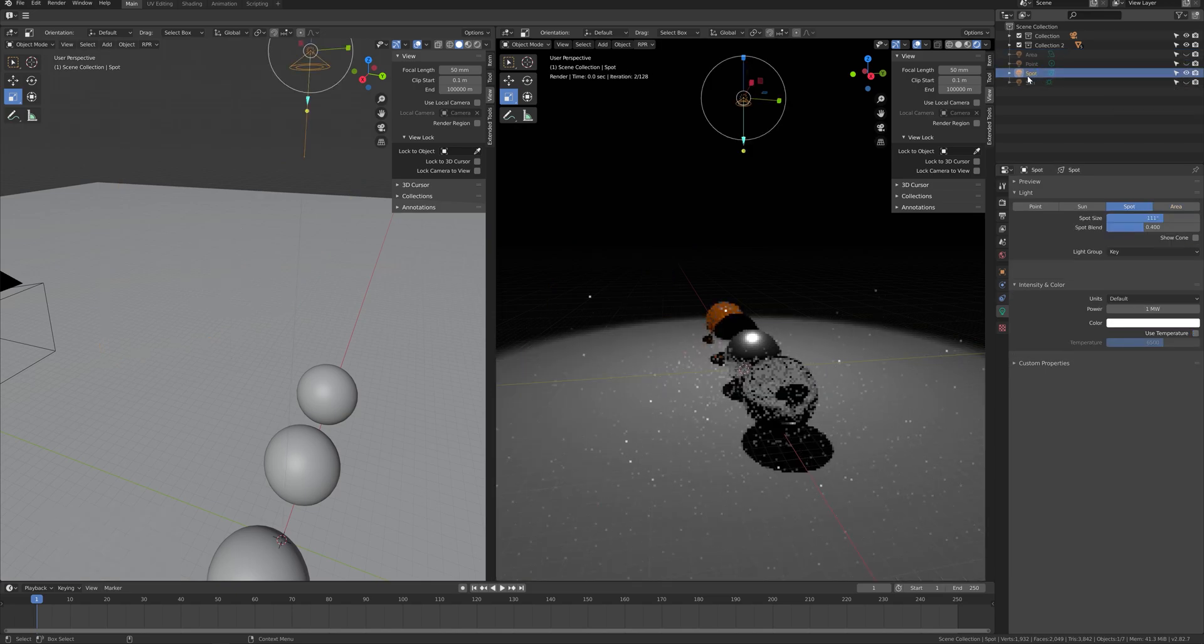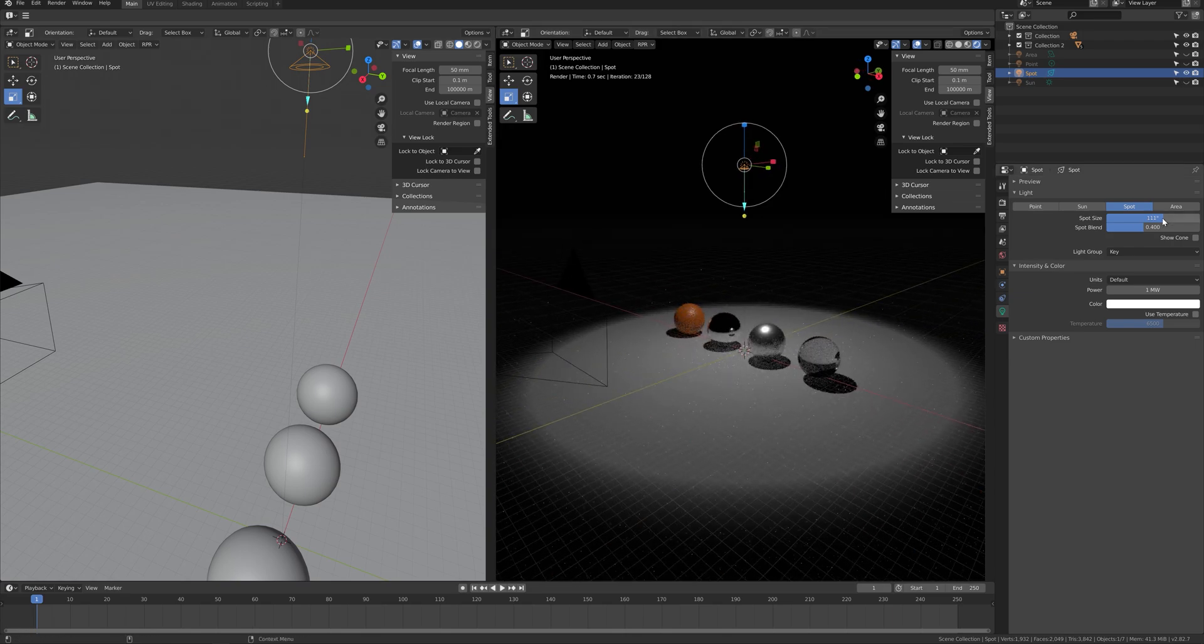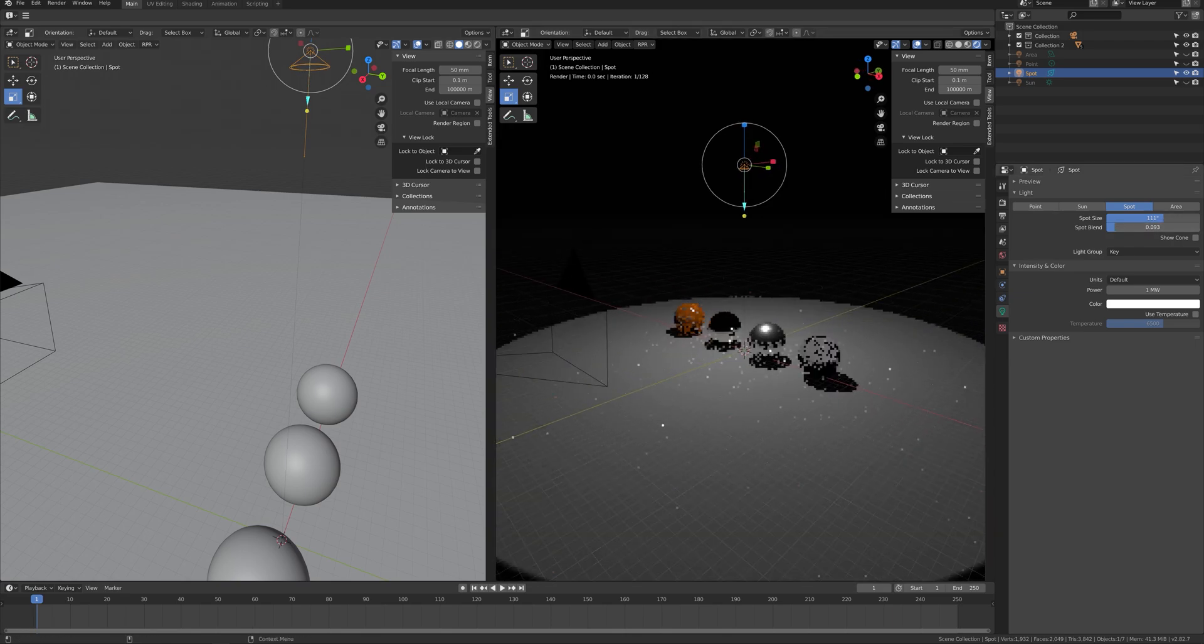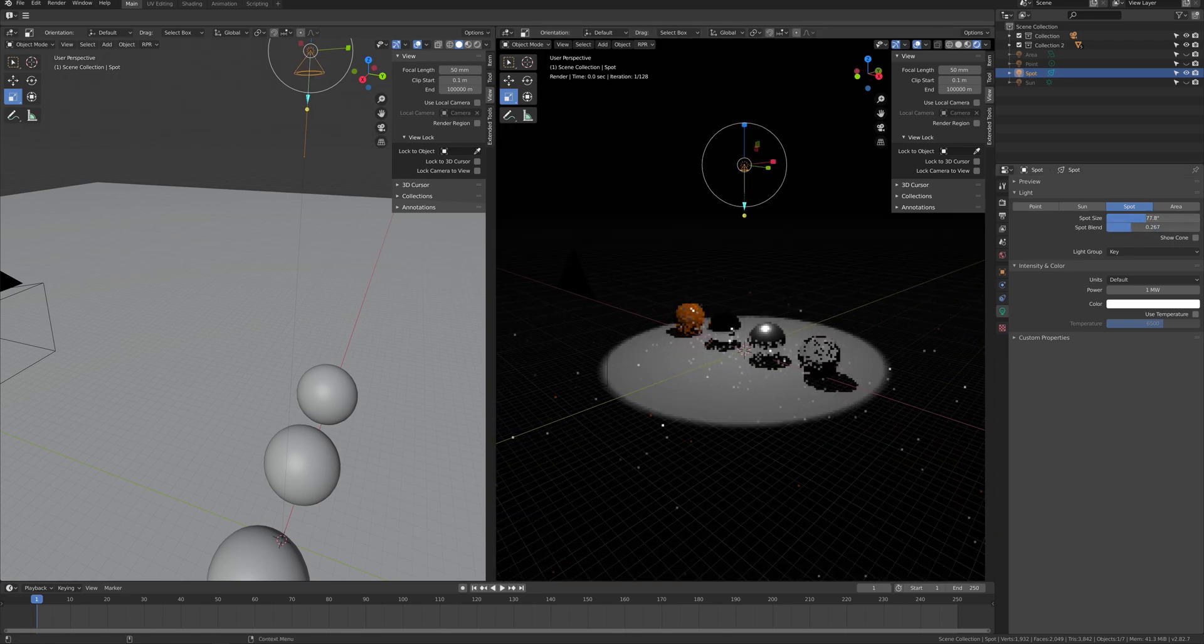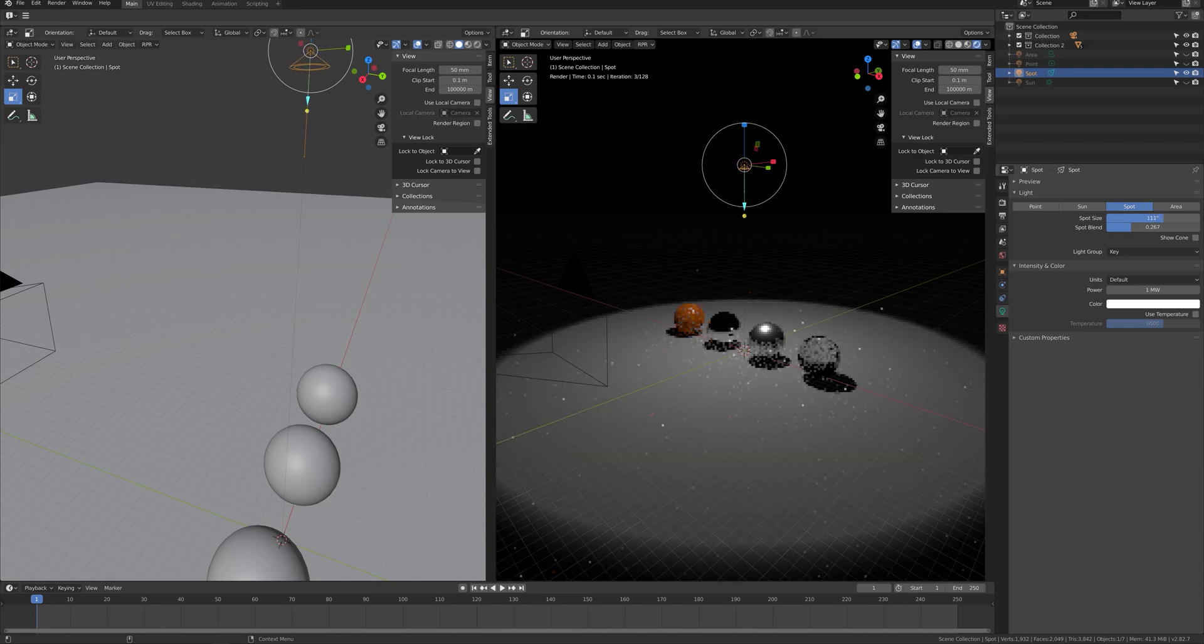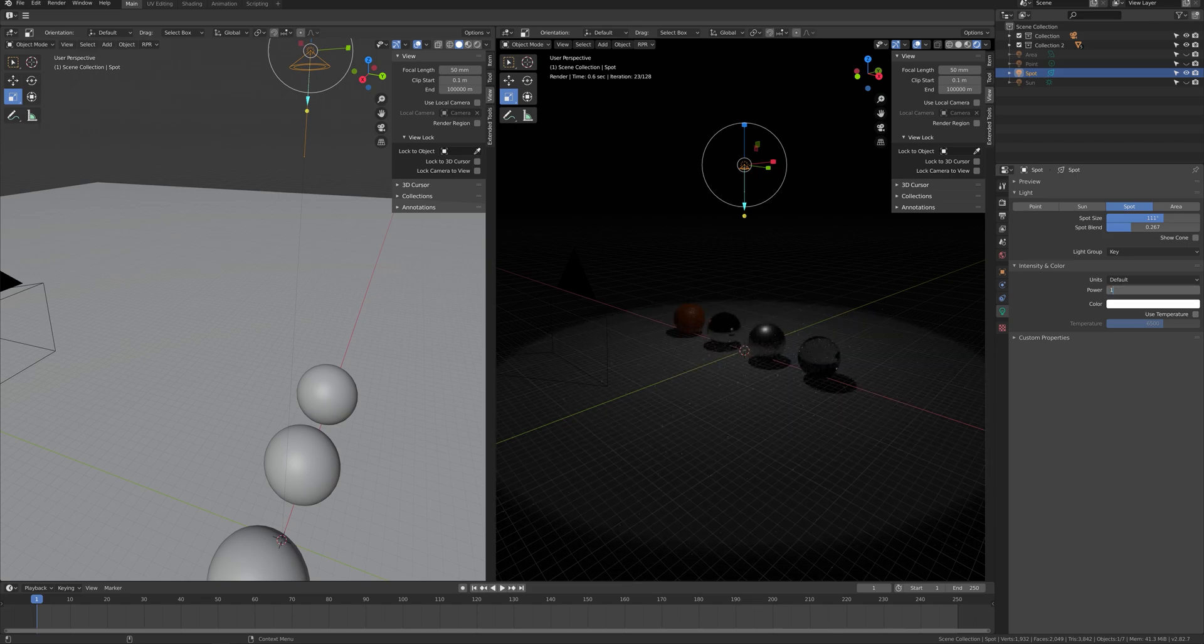For the spotlight, you can change the light size by making it sharp or soft. The other part of the features here is the same as area light.